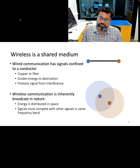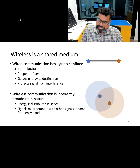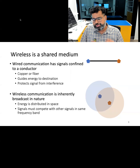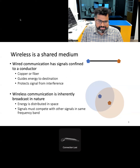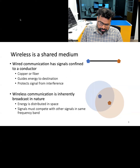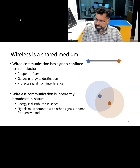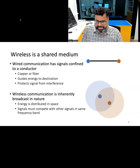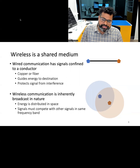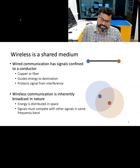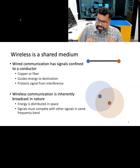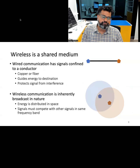One important difference between wired and wireless communication is that wireless communication occurs in a shared medium. In wired communication, signals are usually confined to a conductor — made of materials such as copper or fiber — which directs energy from source to destination and protects the signal from interference. In wireless communication, since it is inherently broadcast in nature on a shared medium, energy is distributed in space and different devices and signals compete in the same frequency band.